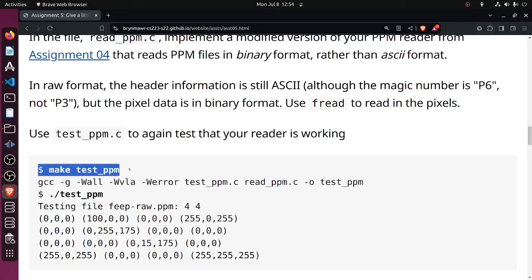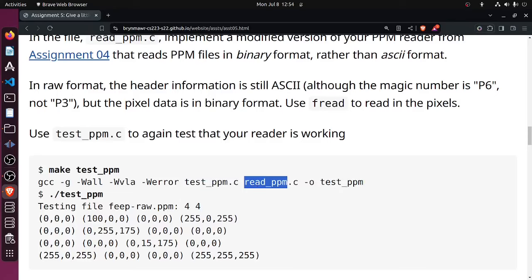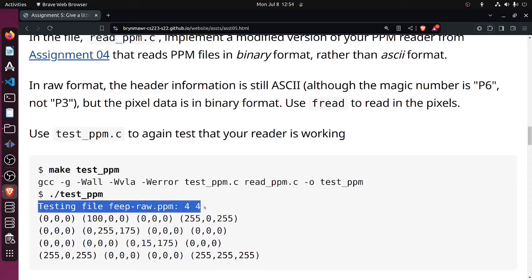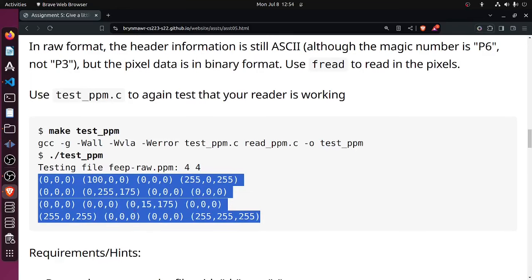So you make the test. Note that making the test is already set up in the makefile so that it attaches read_ppm.c as a sort of library file but builds to the executable test_ppm. So you run the executable test_ppm and it should tell you a little bit about the file and then print out the data that was in the file.